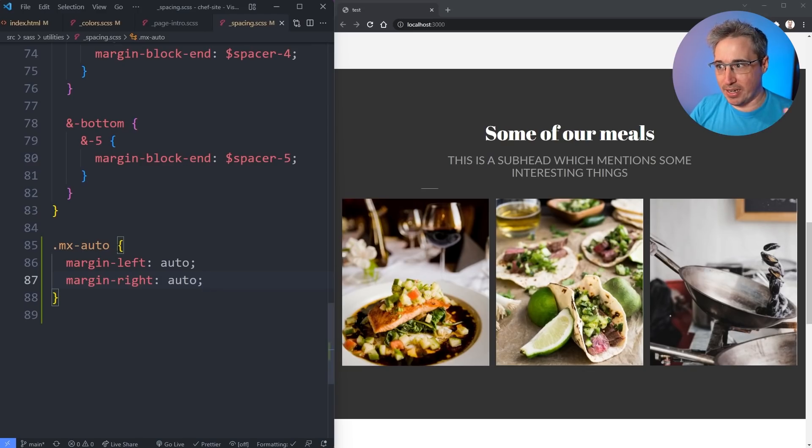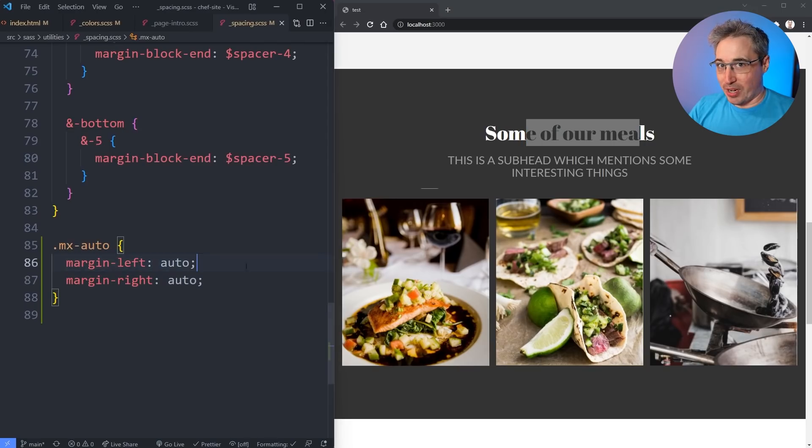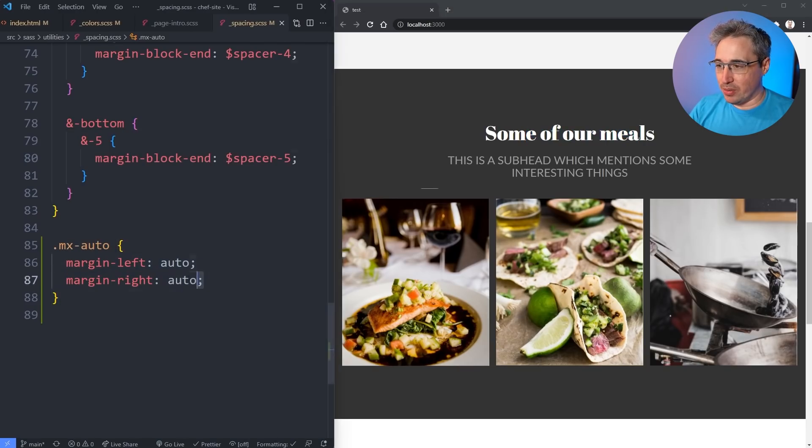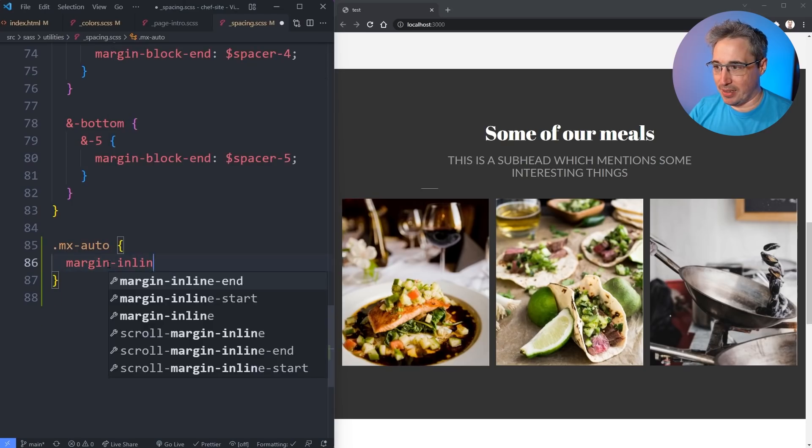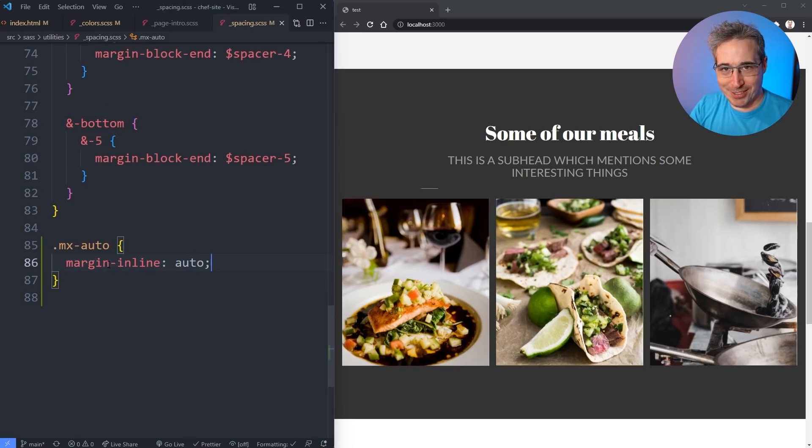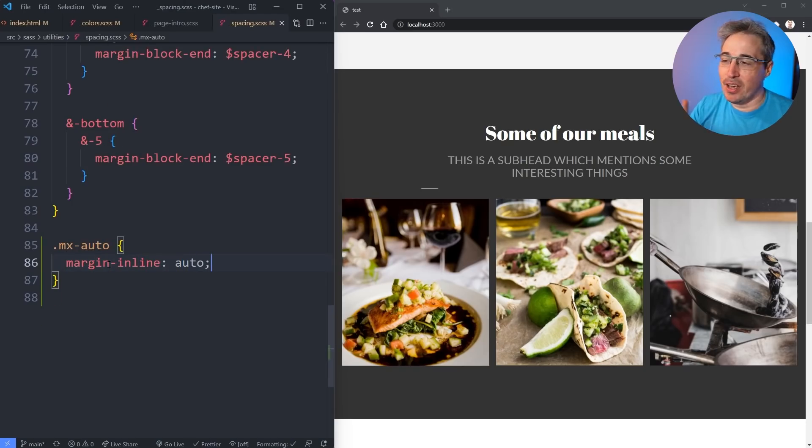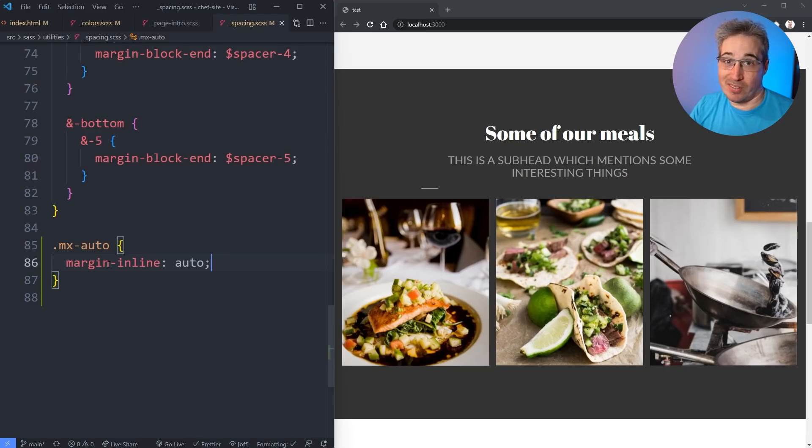Now one shorthand that we could actually use in this situation is to use the margin-inline and put auto on that. Nothing will look like it's changed because nothing has changed because what margin-inline is doing - it's a logical property that is only applying to the inline axis or the x-axis.